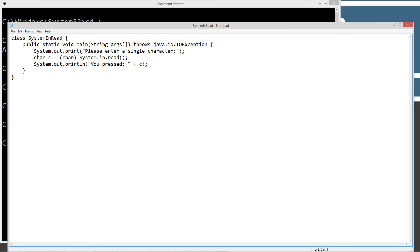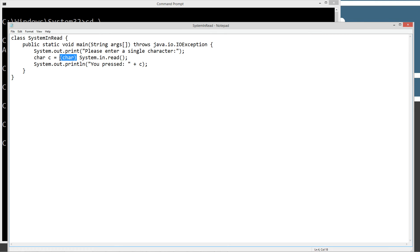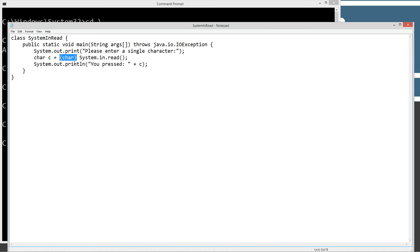Now, we're just going to display to the console please enter a single character, and then what we're going to do is call the system.in.read method there. We're casting the result of this method into a char data type.